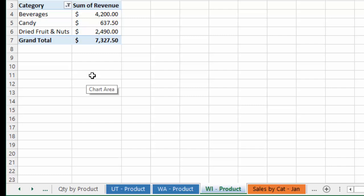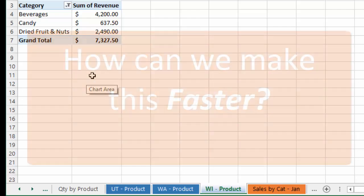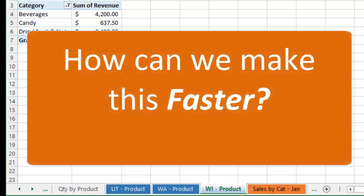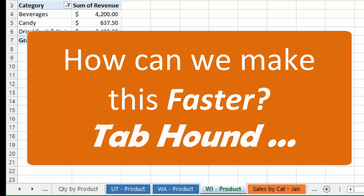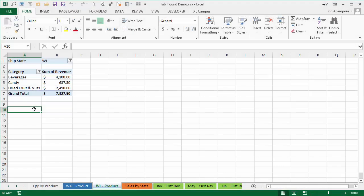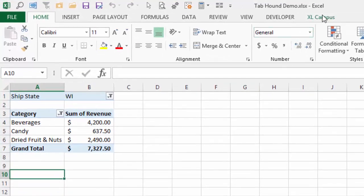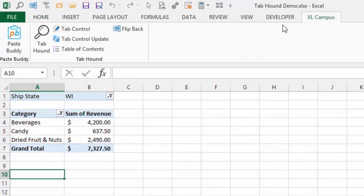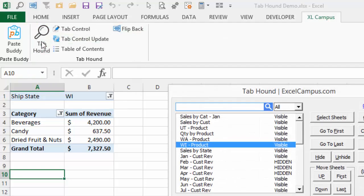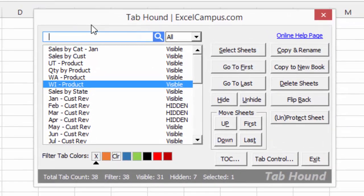Those are a few quick shortcuts you can do in Excel, but ultimately it's still not very fast when you're trying to scan through a giant workbook to find the worksheet you're looking for. This is what led me to develop the TabHound add-in. Once you install TabHound, you'll see the Excel Campus tab appear on the ribbon, and within that tab there's a TabHound button. Clicking that button will open the TabHound window, where the first thing you'll see is a list of all the sheets in the workbook.